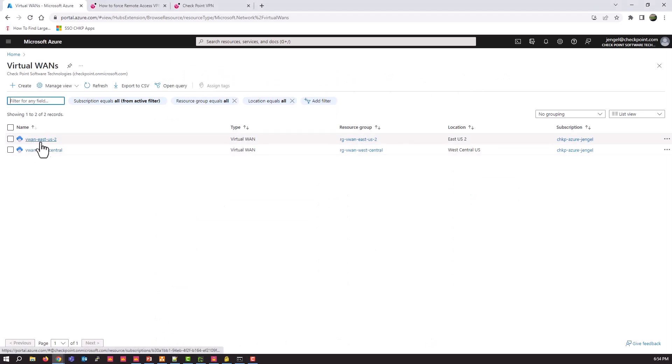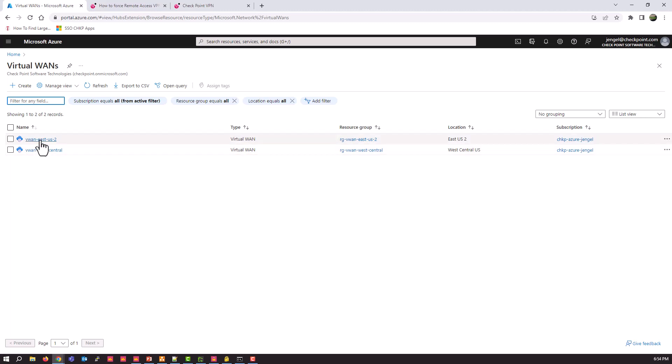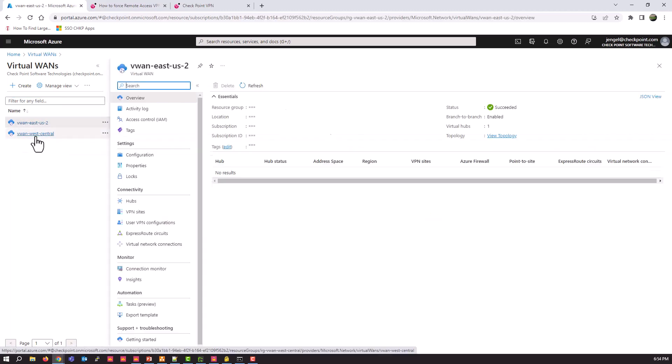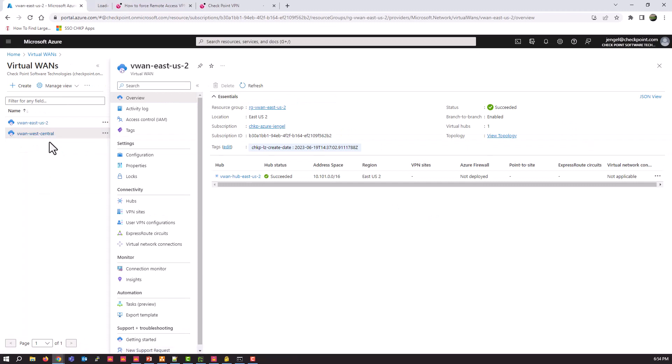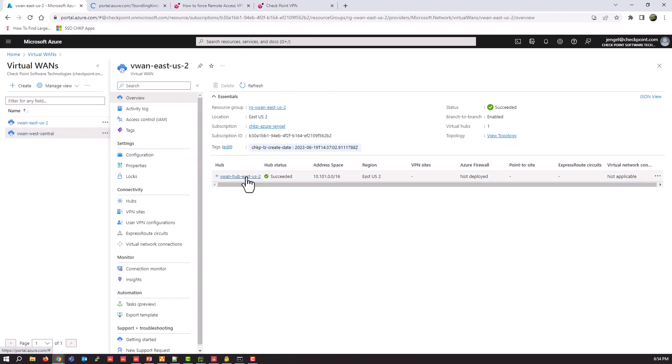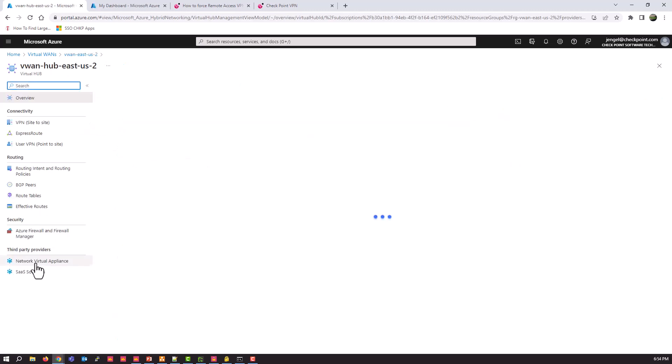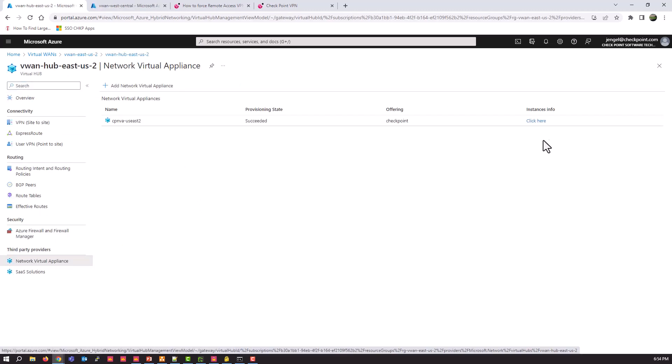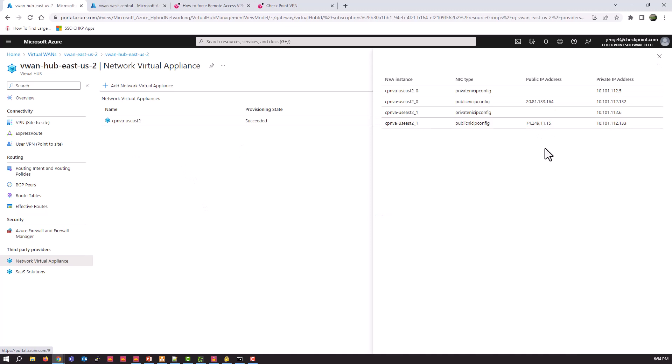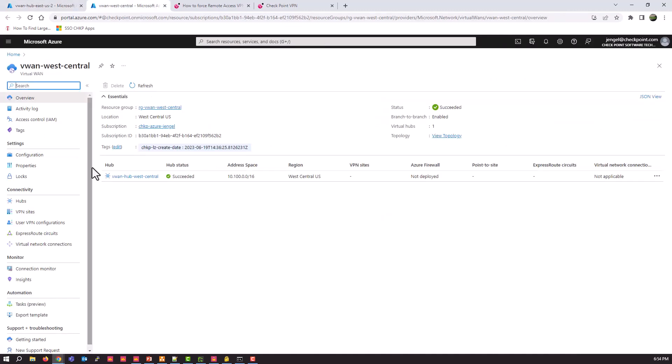one in East US 2 and one in West Central. If I dive into each individually, you will see I already have my NVAs configured, so I'll jump into my East US 2 hub, take a look at my NVA configuration. Here they are, same for West Central.